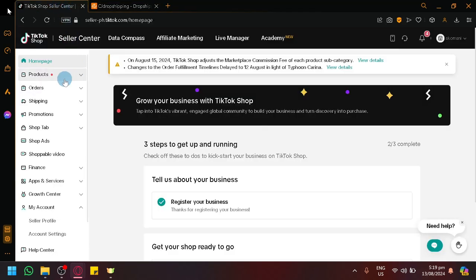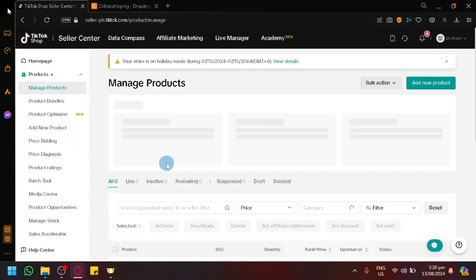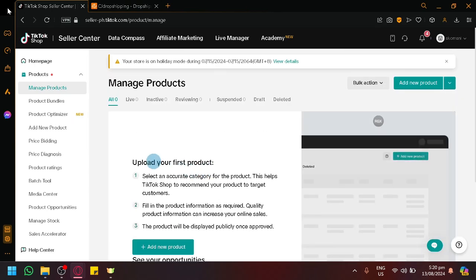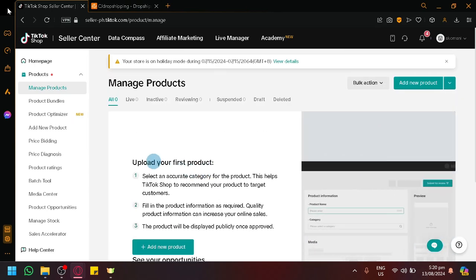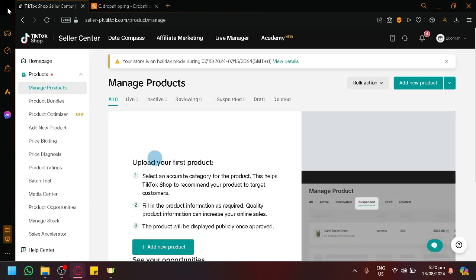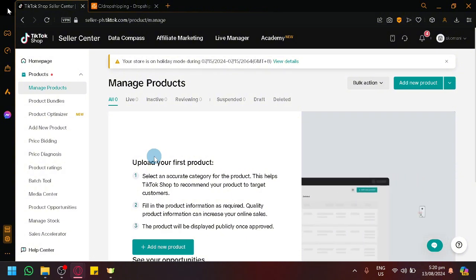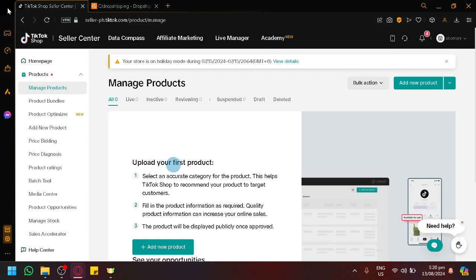Now in TikTok there are a lot of steps when adding products — there are verifications and there's adding your product itself. But the problem is you have to have that product on hand, you have to have the inventory, and managing orders or products is going to be a hassle for people without any warehouse or any place to actually store the products they want to sell.